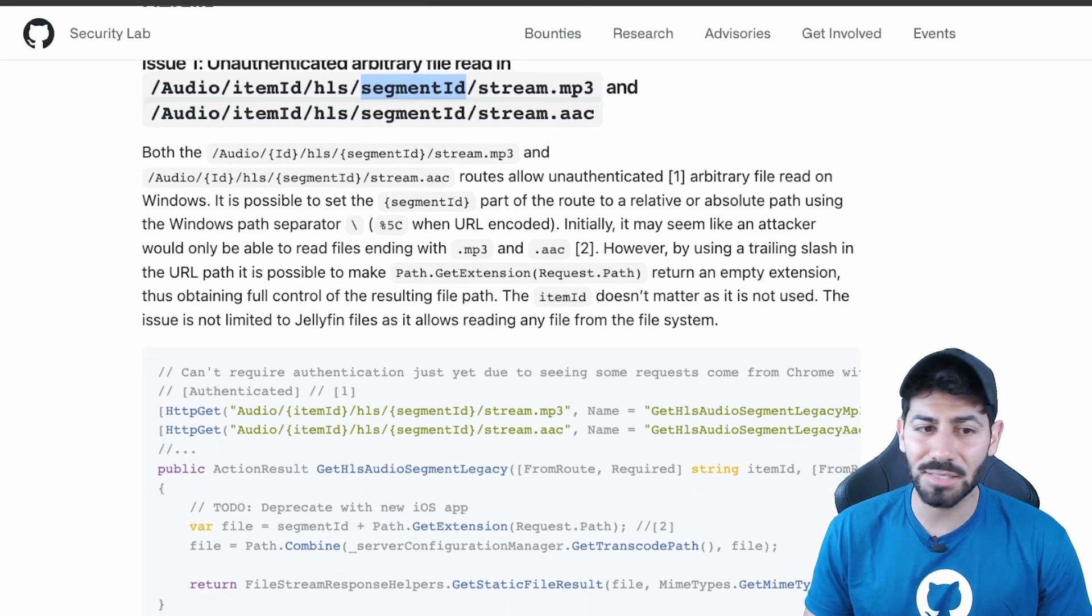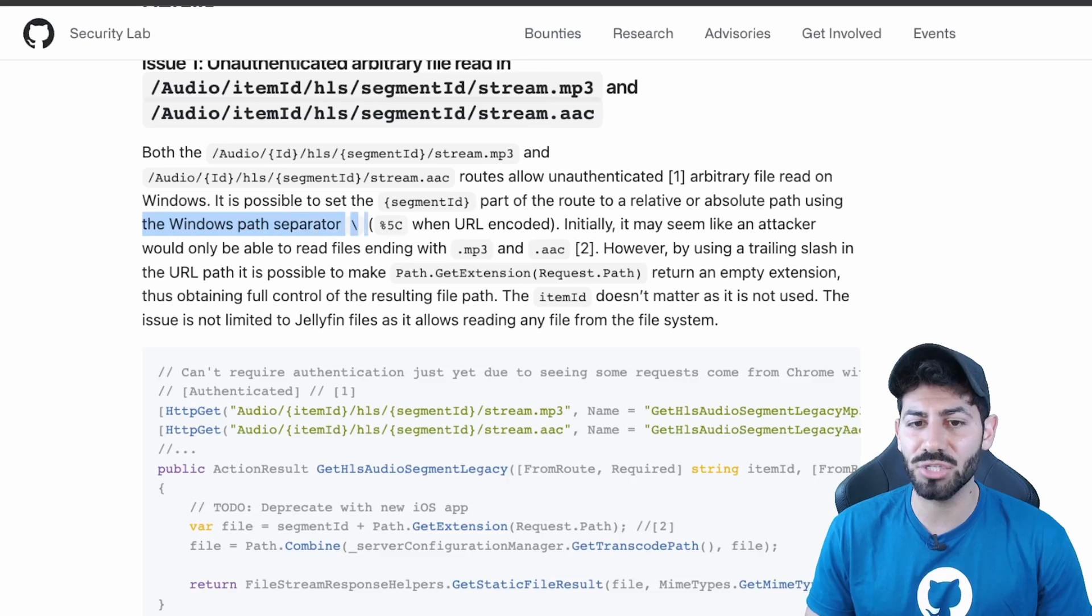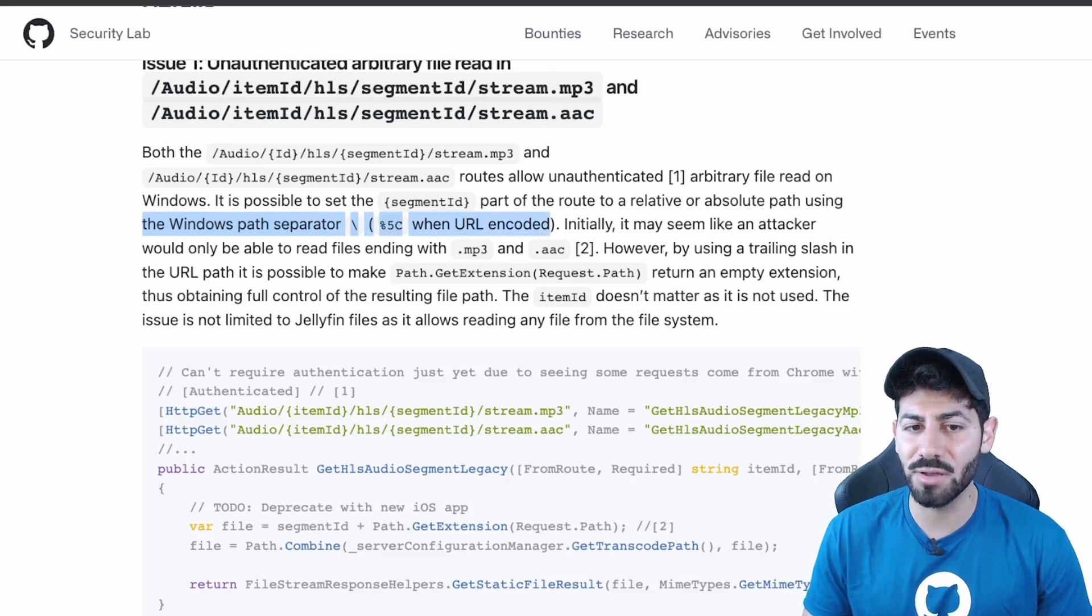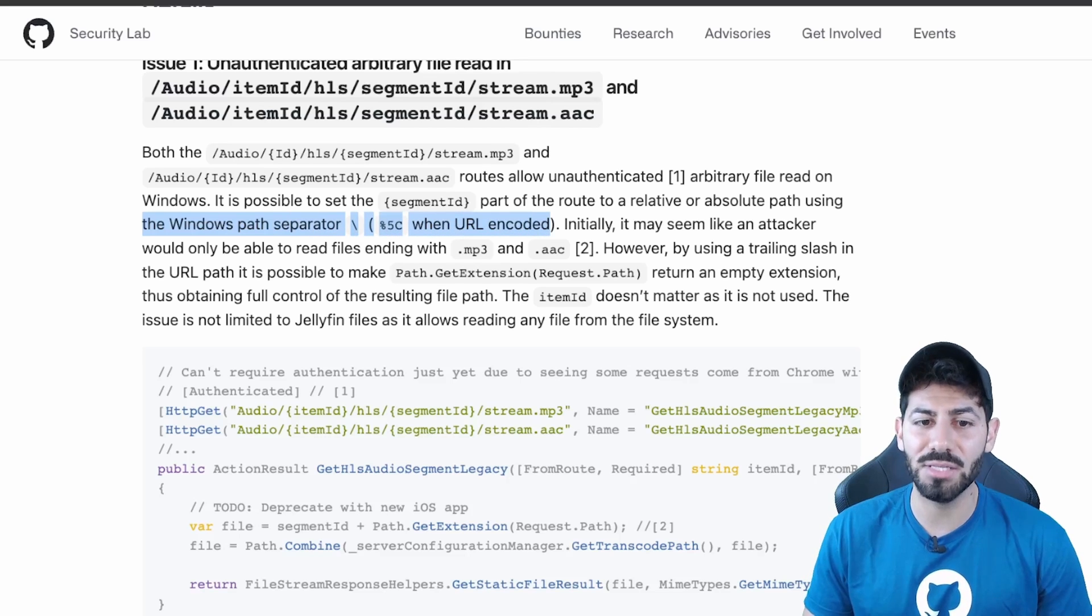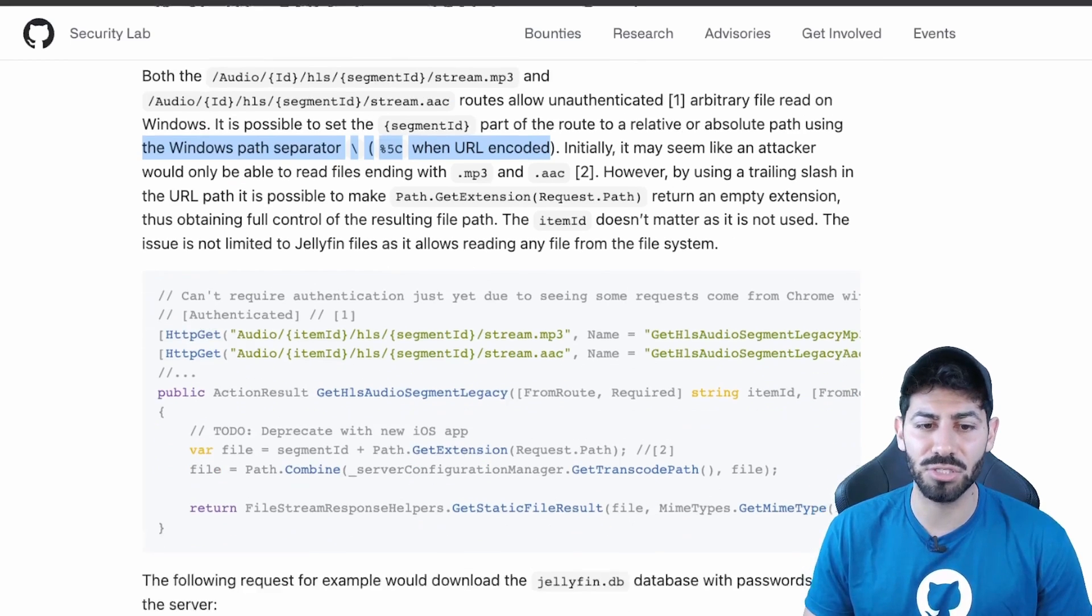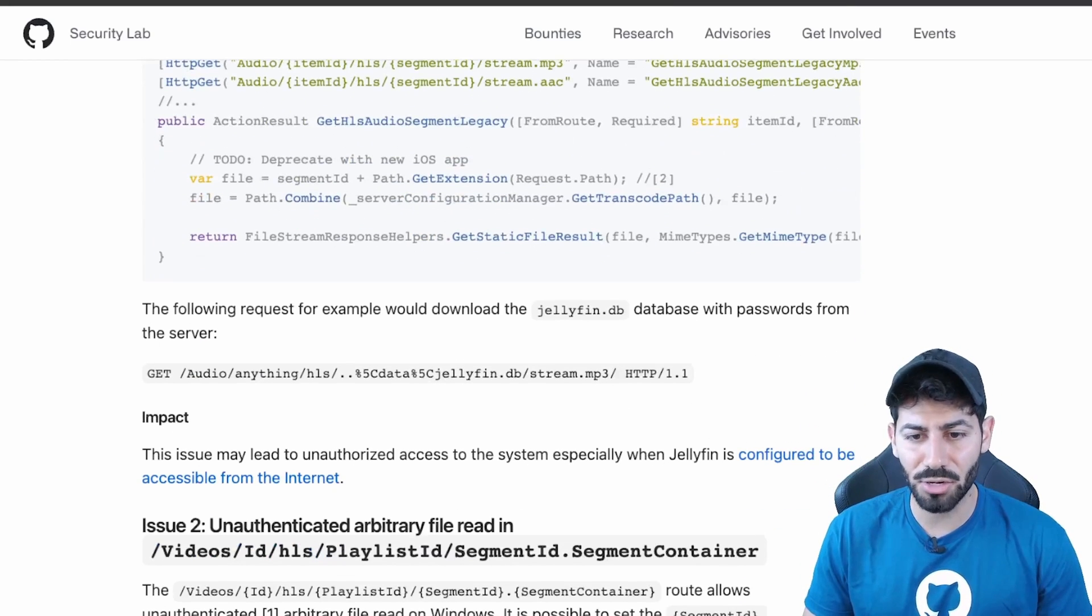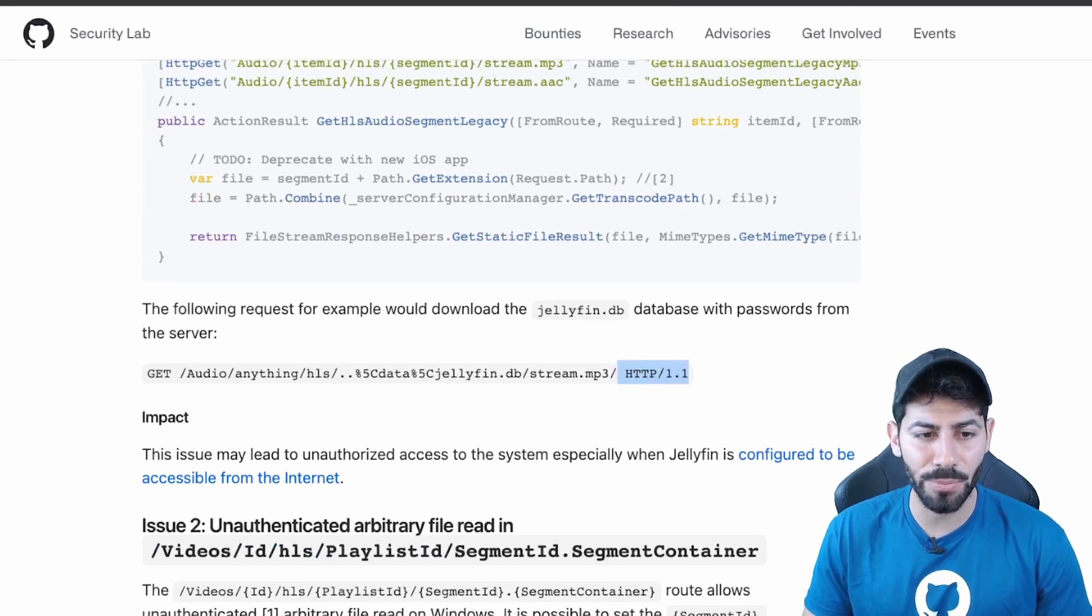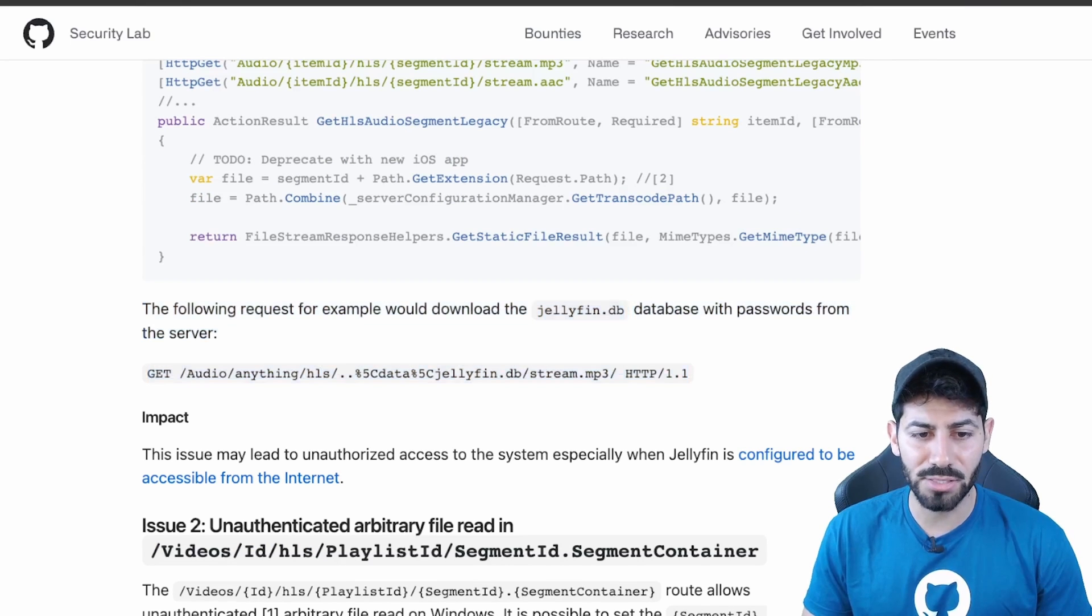Jaroslav did exactly that by providing a specially crafted HTTP request that was using backslashes or %5C in order to replace those path segments. This is the crafted HTTP request that is able to read the database with passwords.